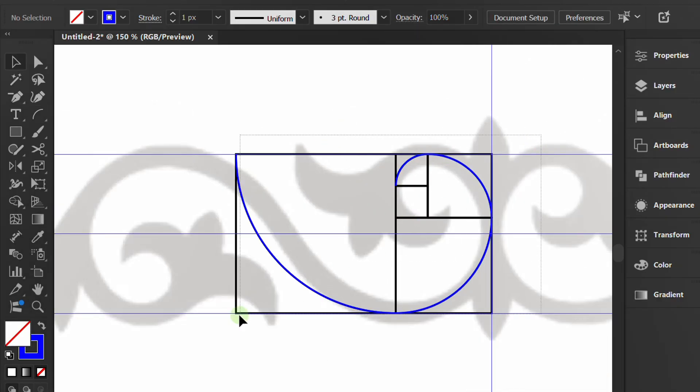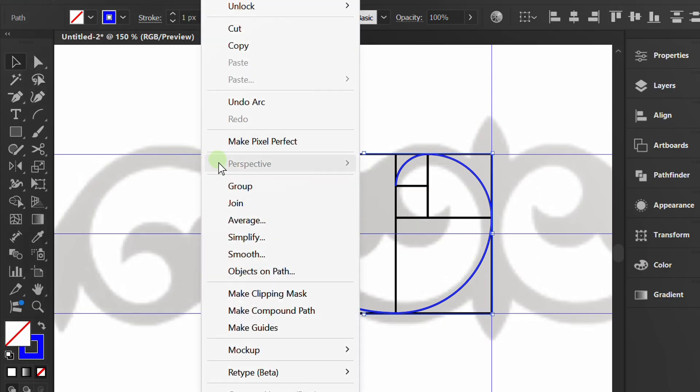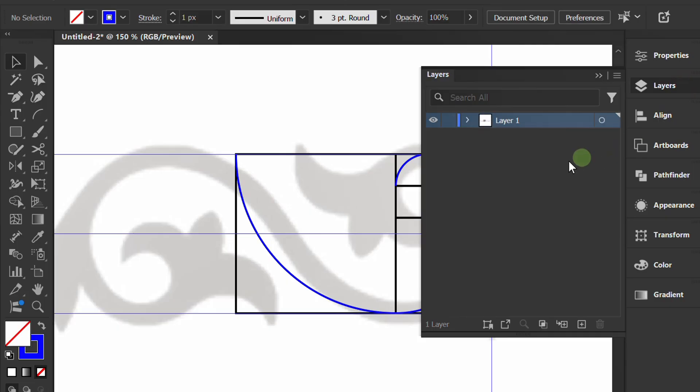Select all lines, right-click and select Join. Open the layers panel and hide the rectangle layer.